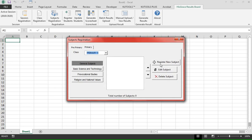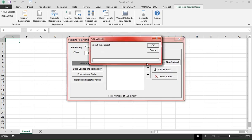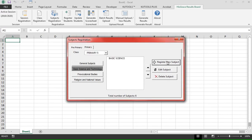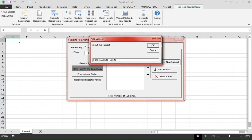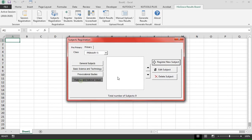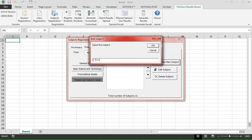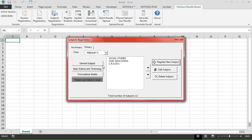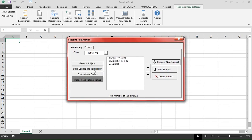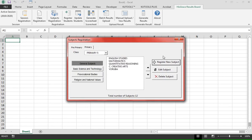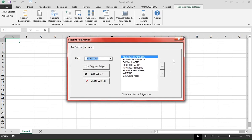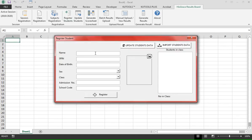We have four subject groups; we click on each group to add subjects to each group. Now we have 12 subjects for the primary class. We enter that from scratch. We have eight subjects for the previous class.